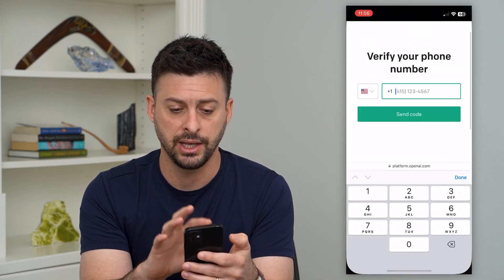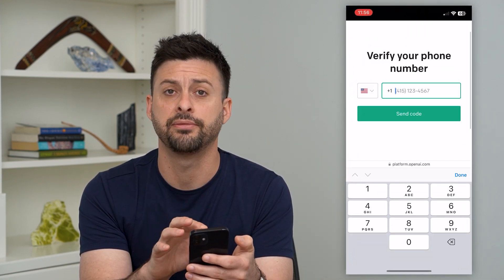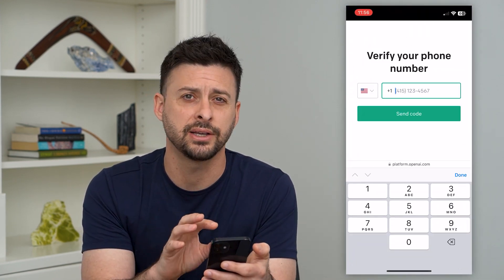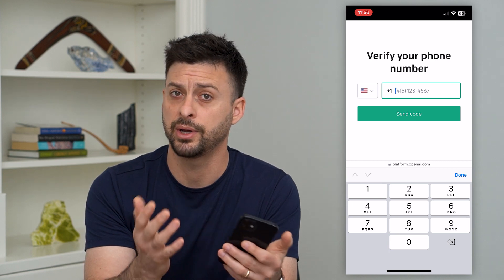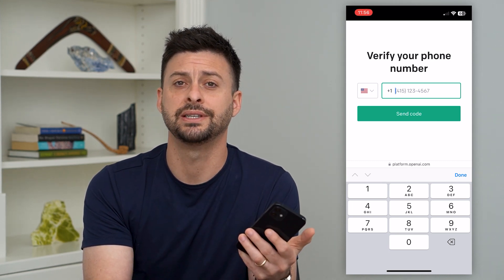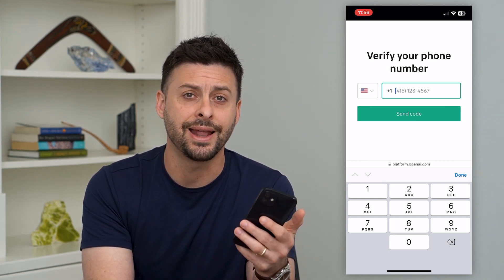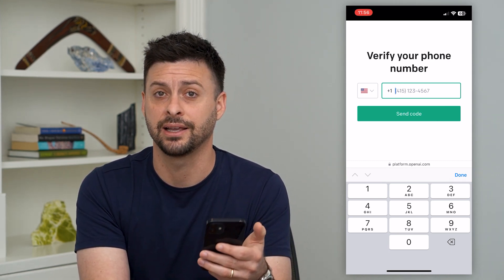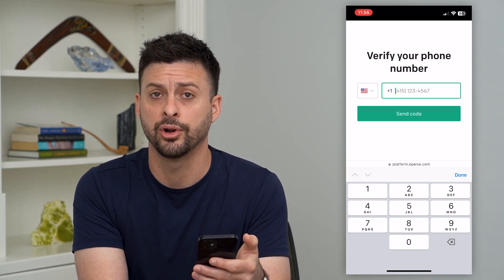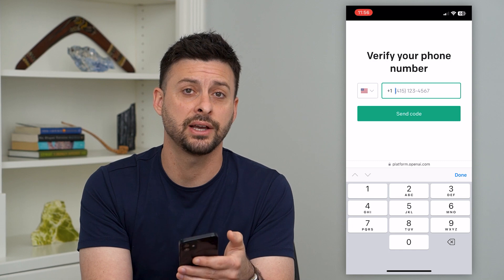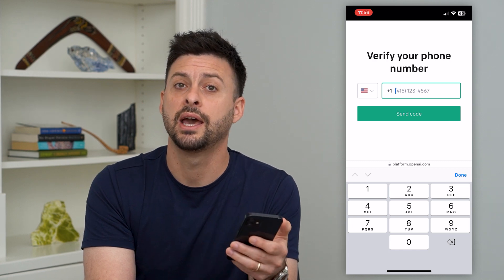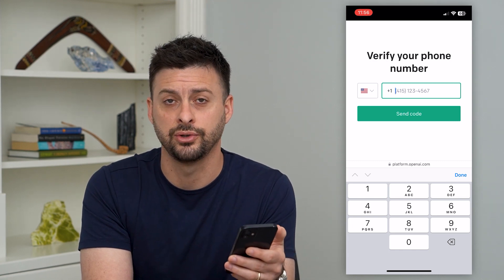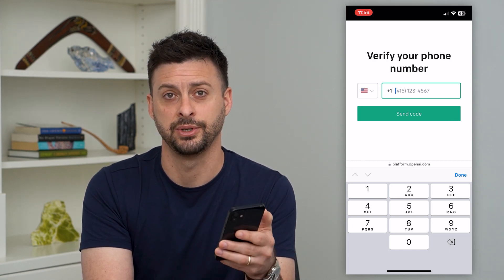Then go back into ChatGPT, enter that phone number, and it'll text you a verification code. Download the app with your secondary number, receive that code, and then you can start using ChatGPT.